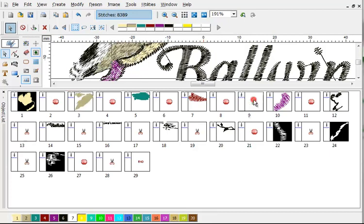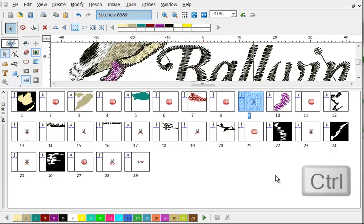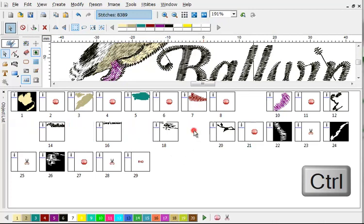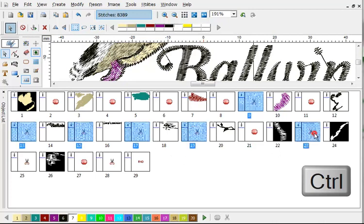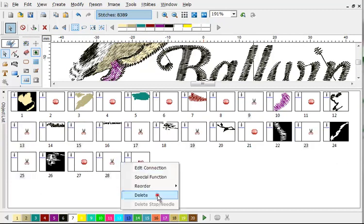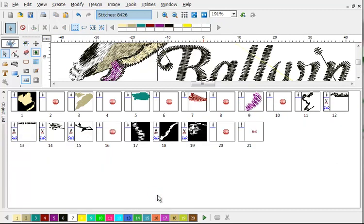So I'm going to click on these stitch codes, hold down the control key. This allows you to select more than one object. And I'm going to simply delete them. OK, now my object list is a lot more manageable.